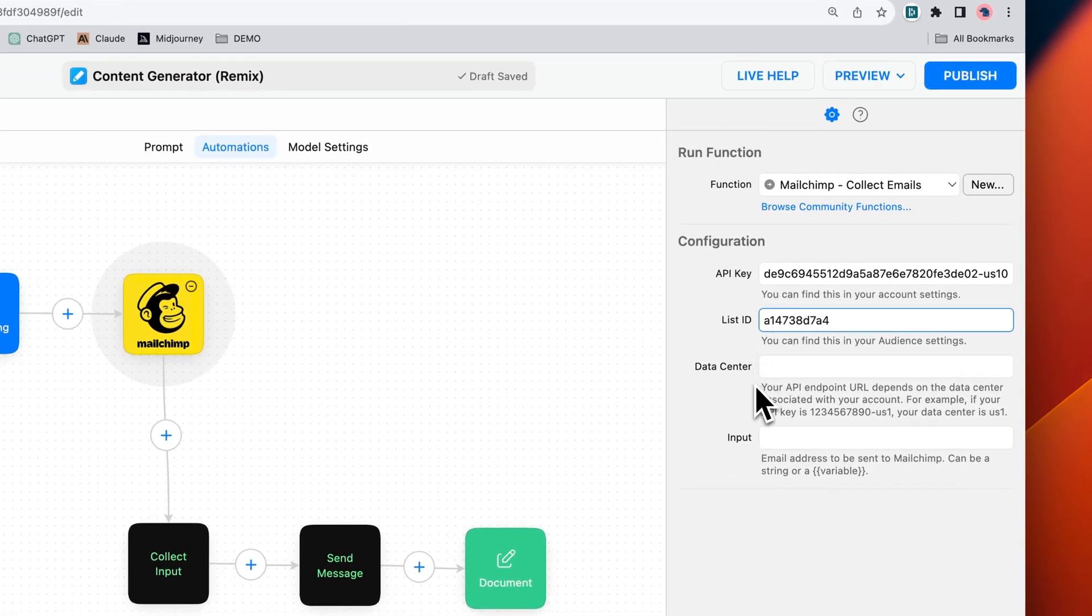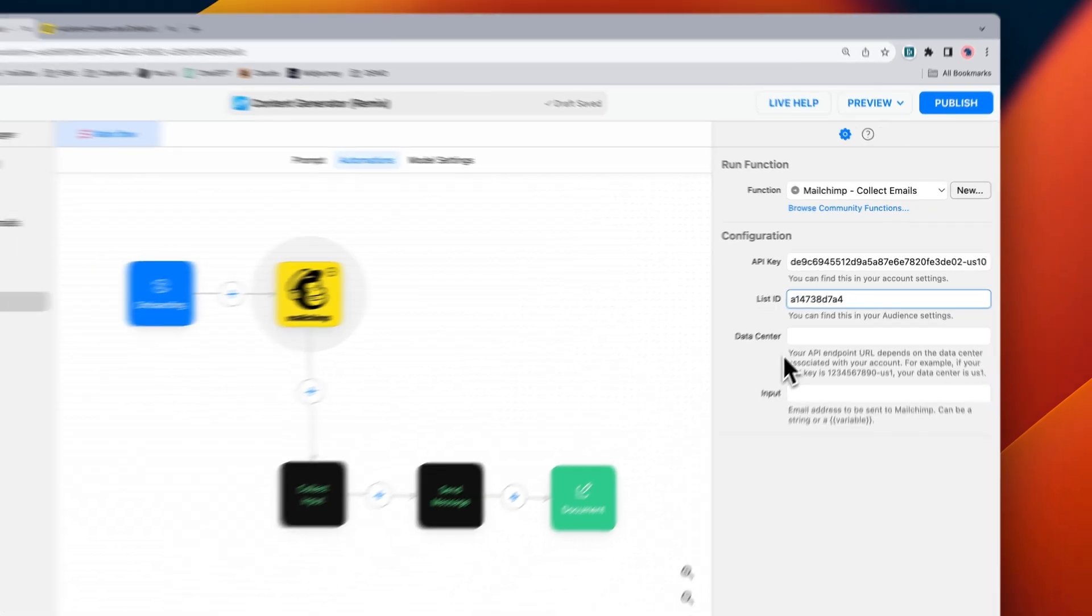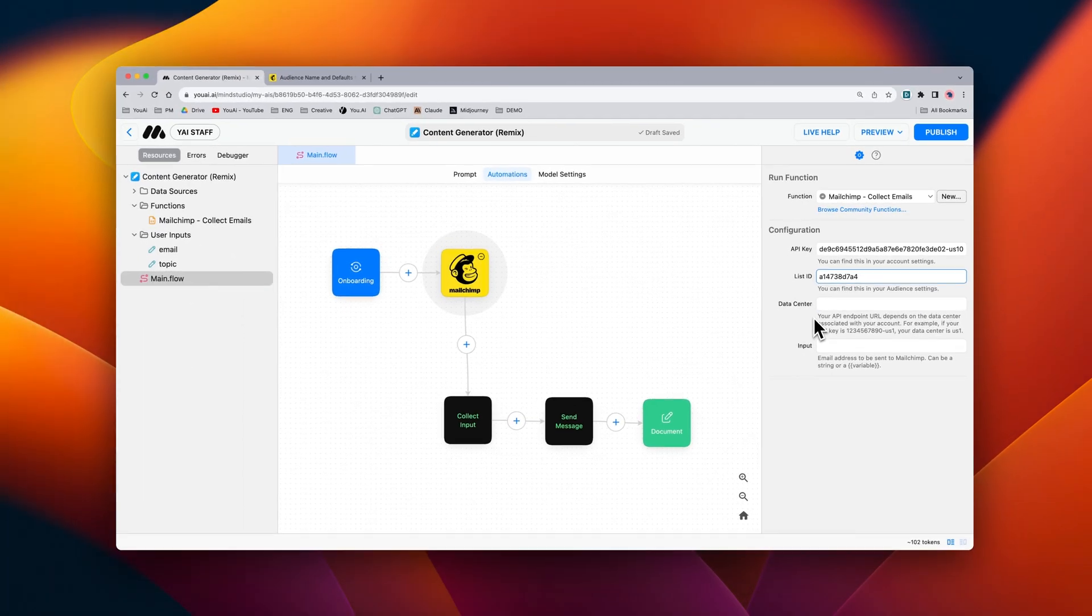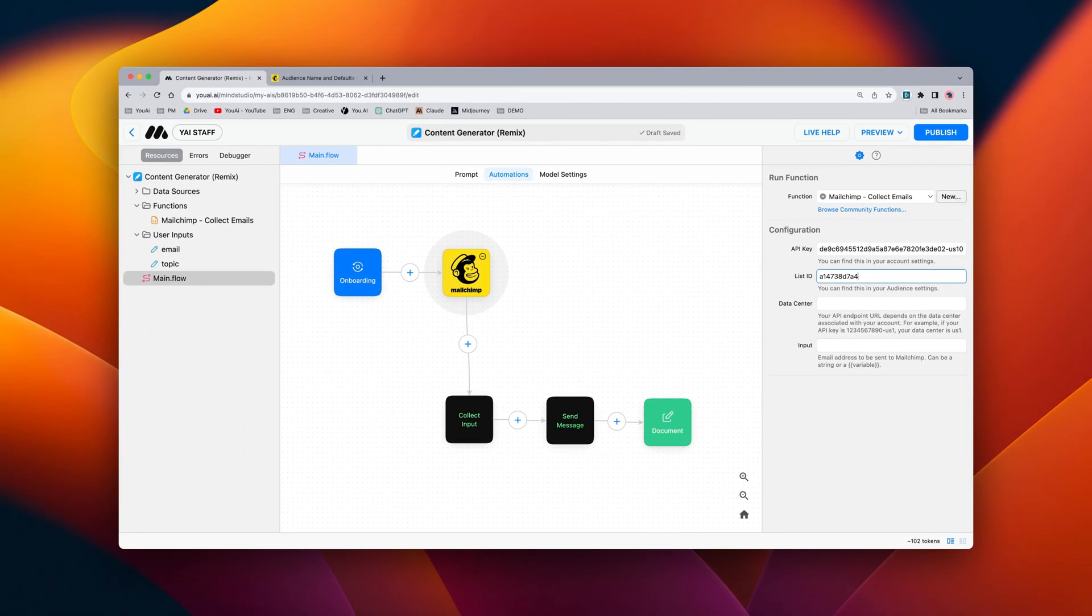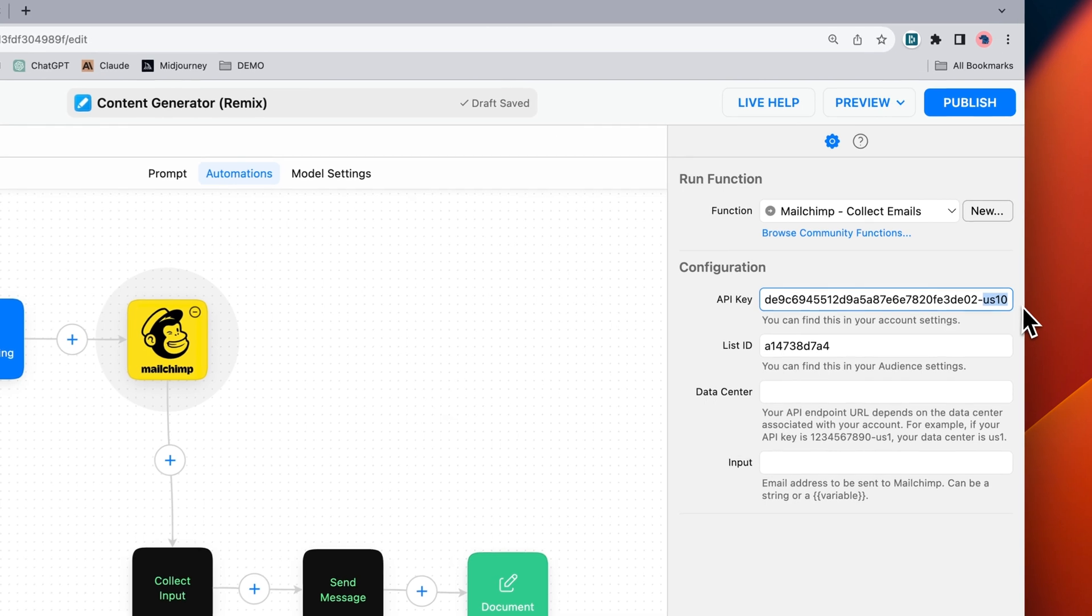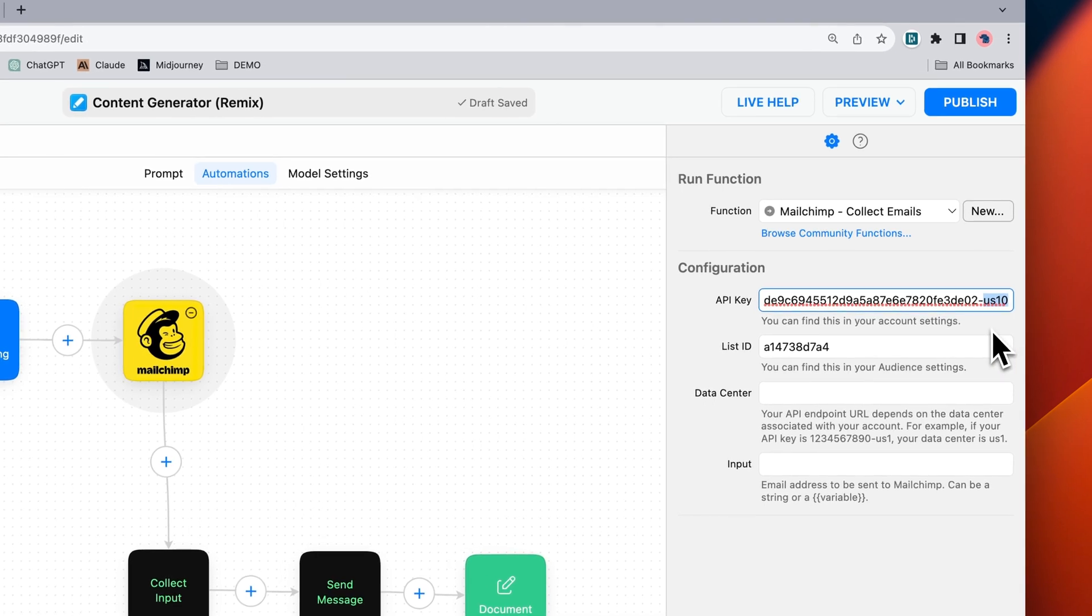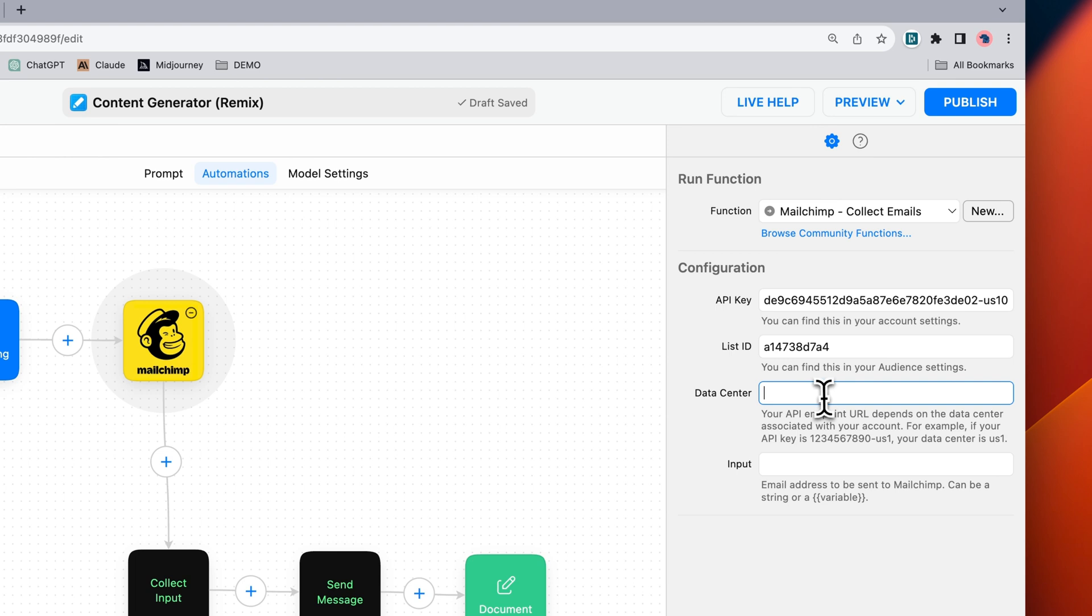Third we need the data center and this is the API endpoint URL and this will depend on where you're based geographically. It's really easy to find. All you need to do is at the end of your API key you can see where your geographic location is for your data center. You can copy this end and then paste it in.